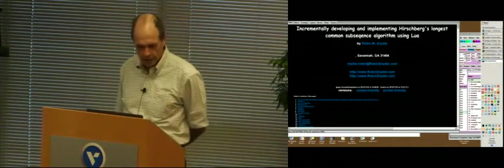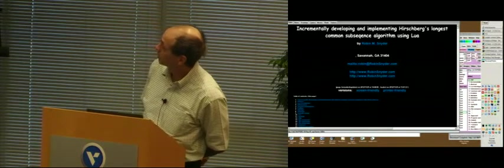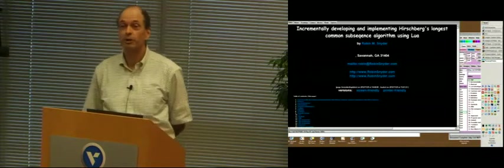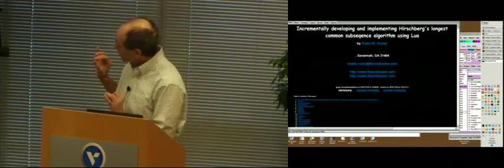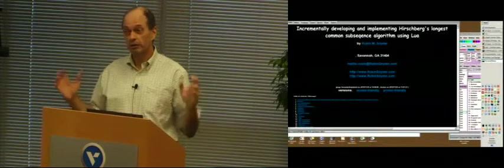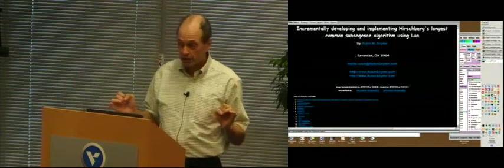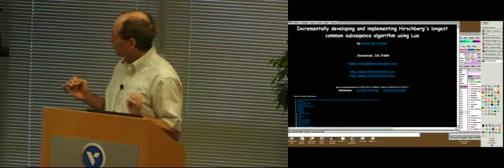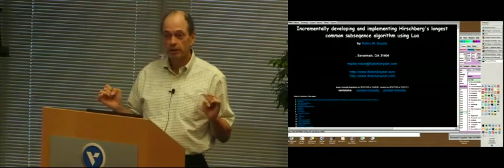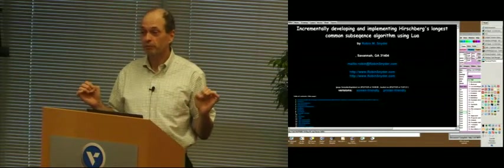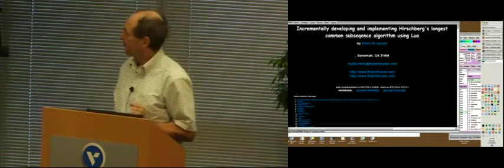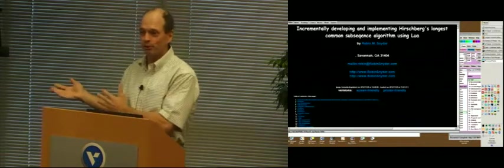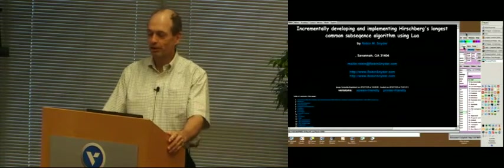I'm going to talk about incrementally developing and implementing Hirschberg's longest common subsequence algorithm using Lua. I wanted to implement this just to prototype so I could understand it and then use it in some regression testing. And after putting Lua into Delphi, I realized if I'm just doing regression testing for developing small languages with small regression tests, I can pretty much just use Lua to do this part.